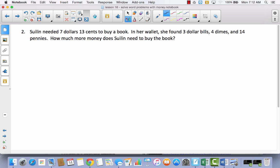Let's look at number two. Sulin needed $7.13 to buy a book. In her wallet, she found 3 dollar bills, 4 dimes, and 14 pennies.